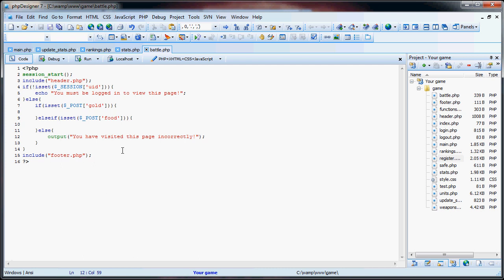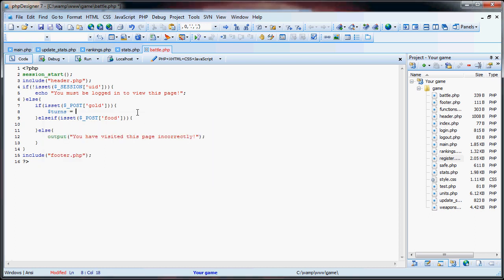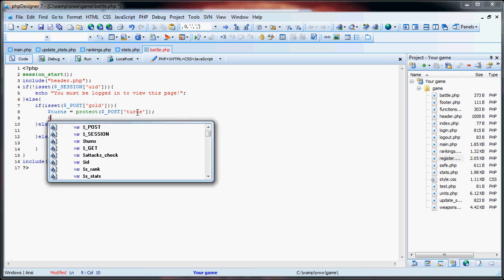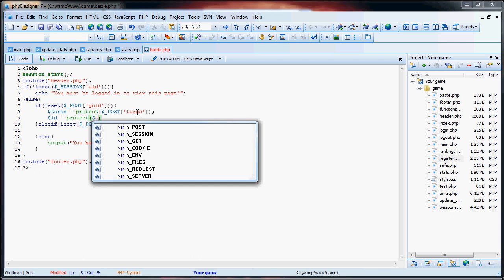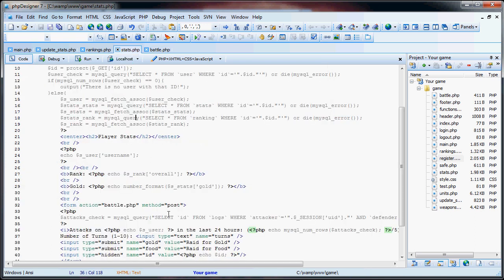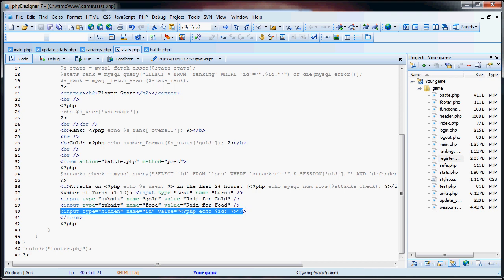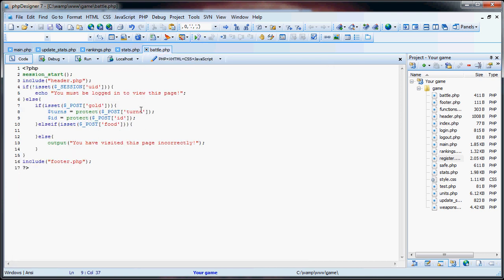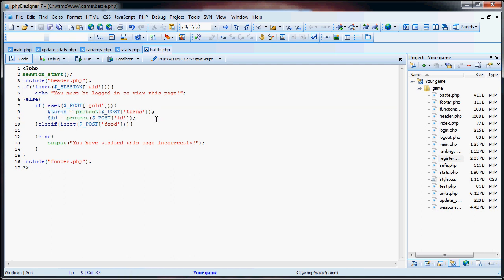So now what we have to do is first get the number of turns equals protect turns, and we also want to get the ID of the user. So ID is equal to protect post ID. Now if you'll see in the stats page, what I did here was I had this hidden ID field that will store the user ID that we're trying to attack. So actually we'll just work on gold right now. So we have that. First, what we want to do is check to see if that user is valid or not, because if somehow they manipulated that form to attack an invalid user, then something's going to be wrong.